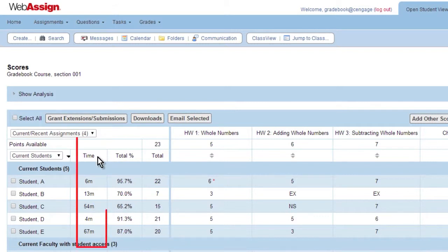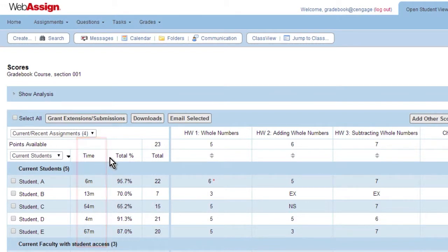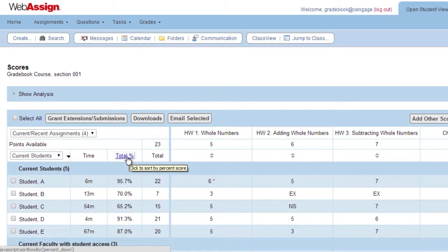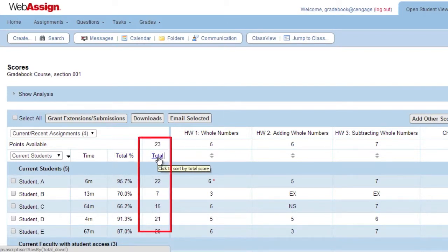Time is the estimated amount of time each student spent online working on all of the assignments. Total Percentage is the student's total points earned so far divided by the total points available, expressed as a percentage score. Total is the student's total points earned so far.